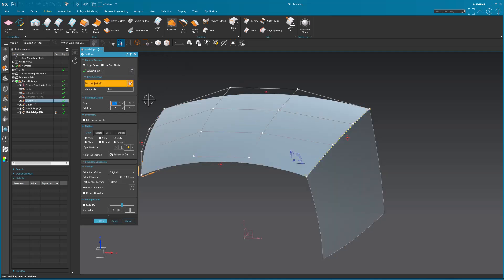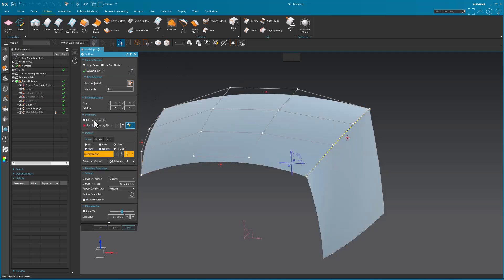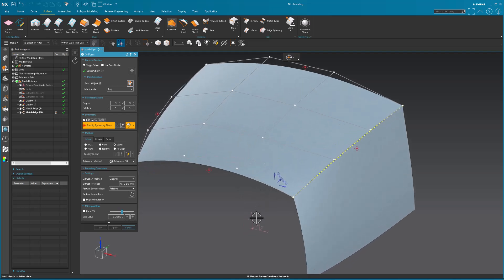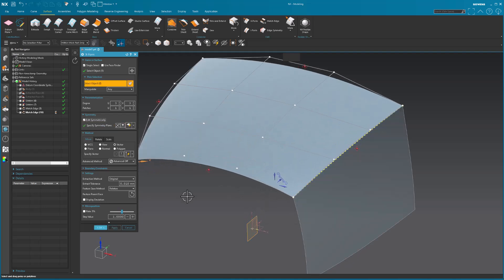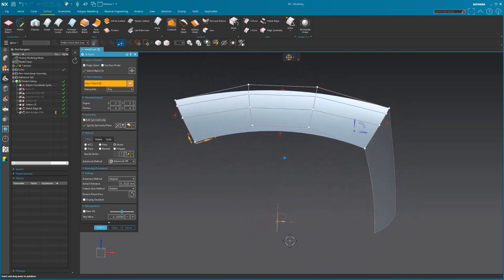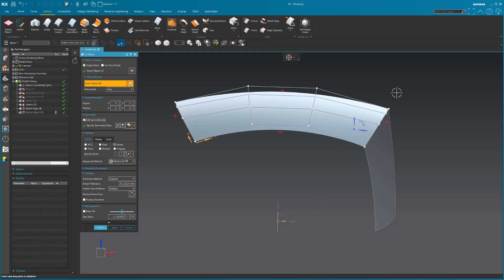Pick this surface. Edit symmetrically. What's my symmetry plane? This is my symmetry plane.